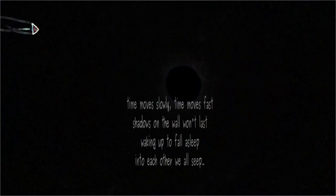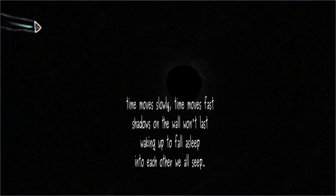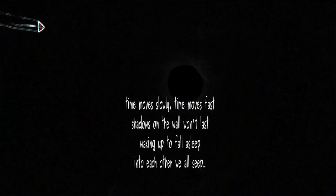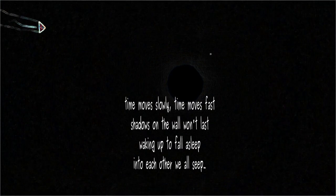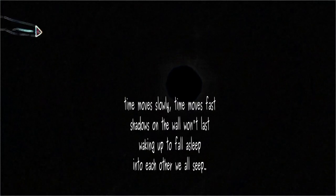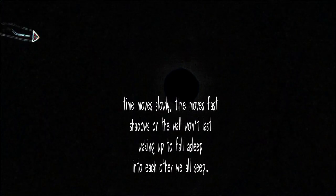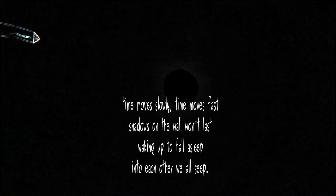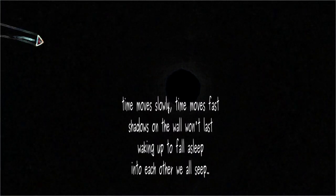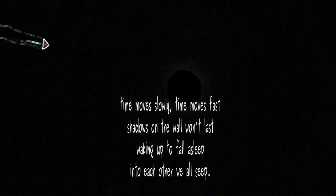Time moves slowly, time moves fast. Shadows on the wall won't last, waking up.